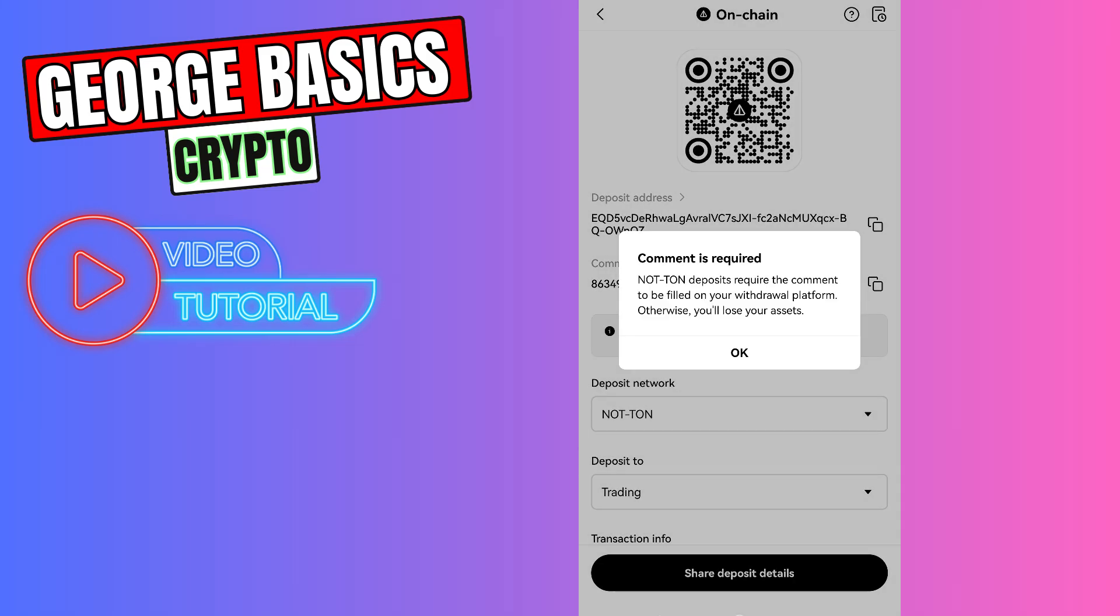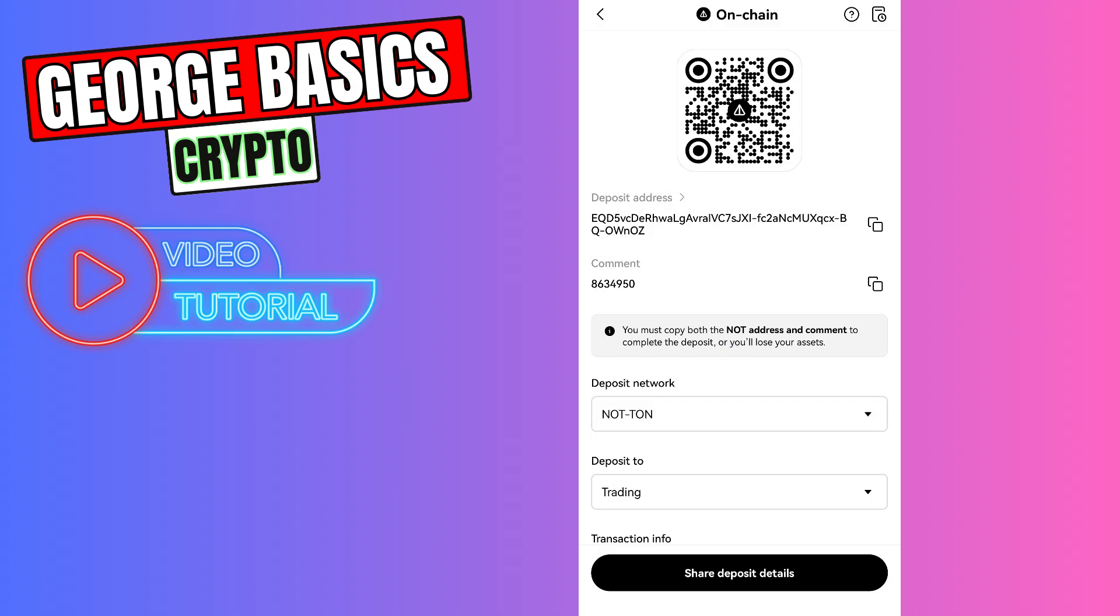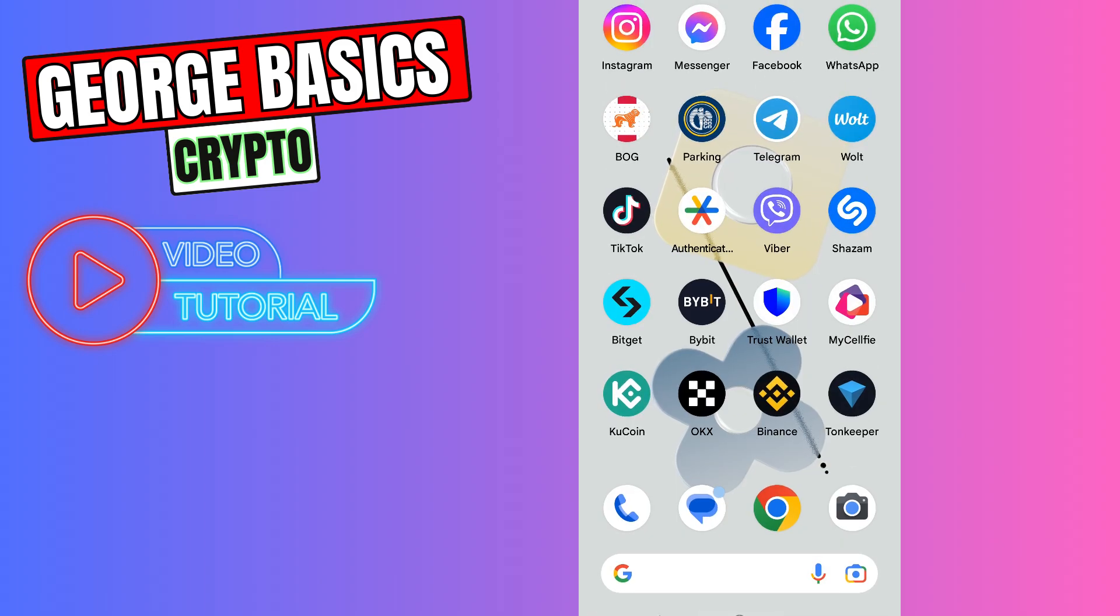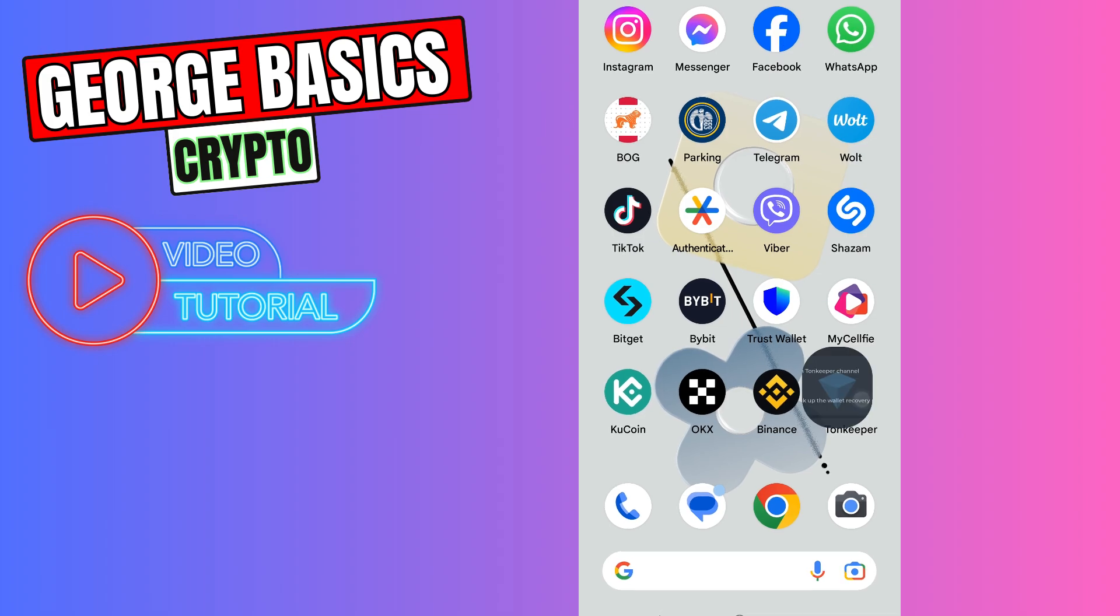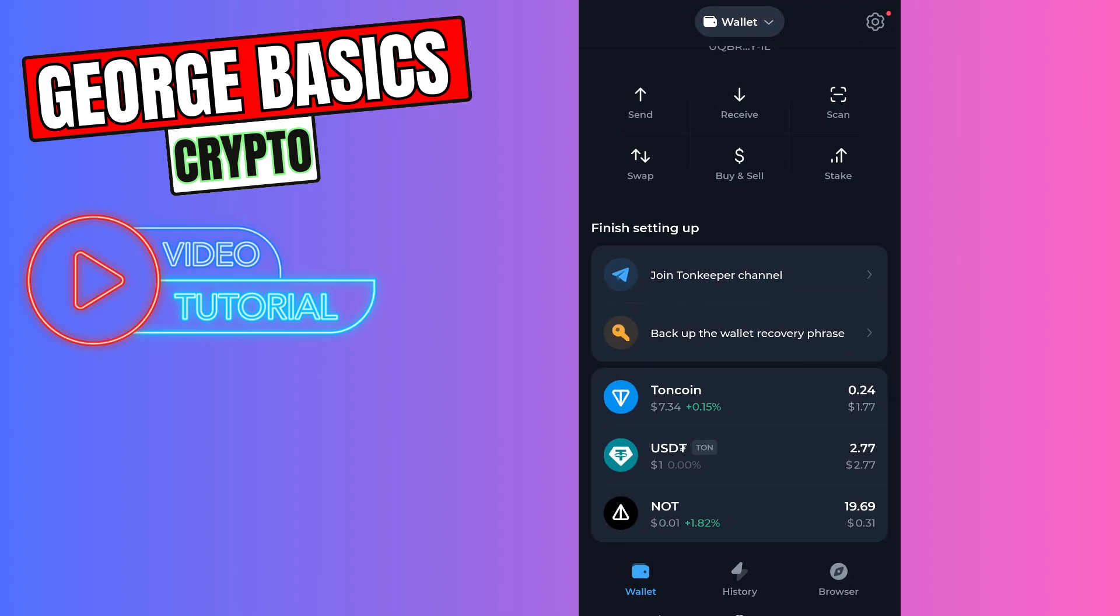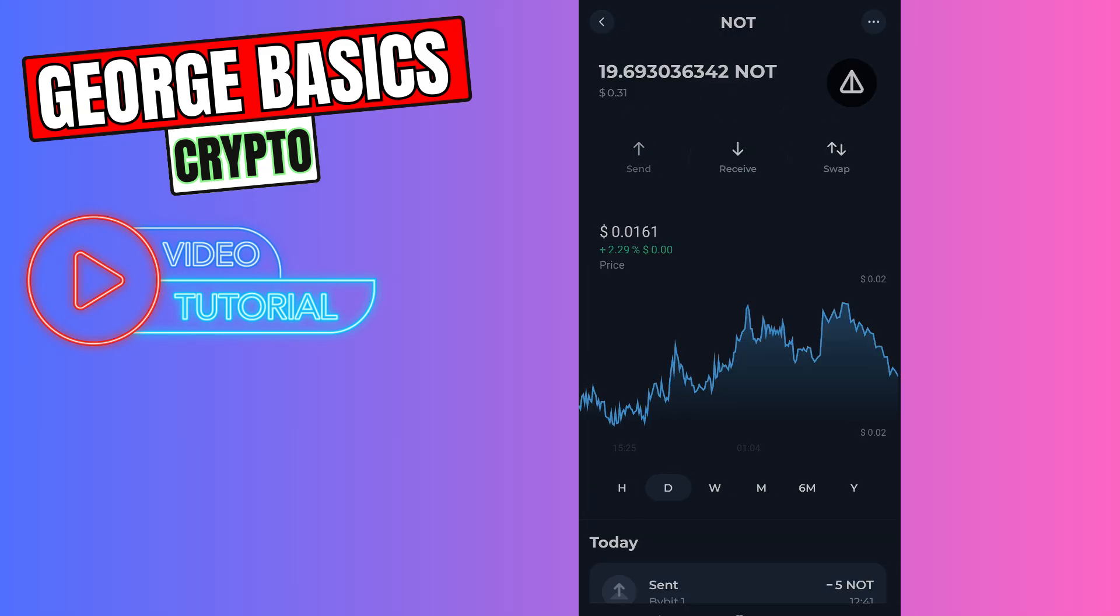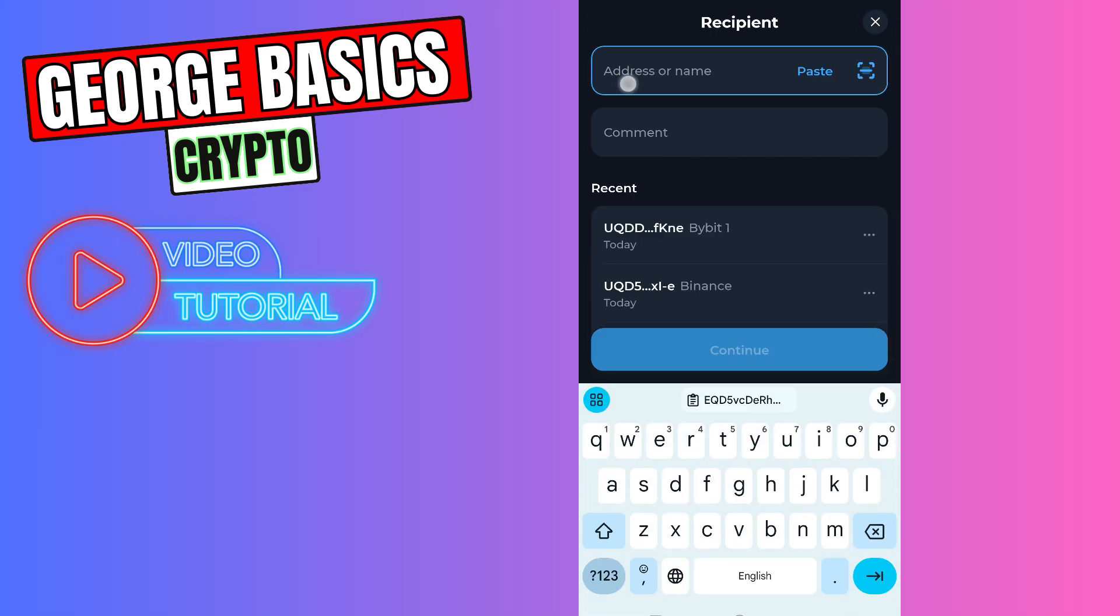Select Ton Network and copy the wallet address. Now go back to Ton Keeper. Here you need to select not coin from the coin list, click send, and enter the wallet address in the first field.